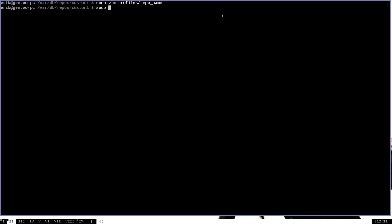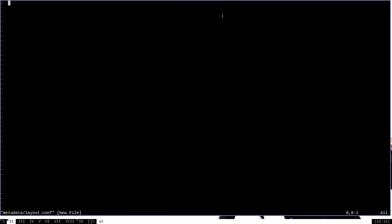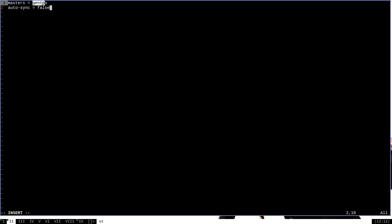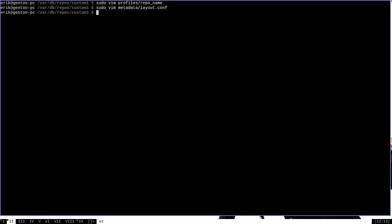The next file that we'll have to create is going to be in the metadata directory and it's going to be called layout.conf. So we'll edit that. And we're going to have to actually add two lines here. The first is going to be masters equals gentoo. And the second is going to be auto-sync equals false. Now what we're saying here is that the master of our custom repository is going to be Gentoo's default repositories. And we're going to say that it is not going to automatically sync with a remote web server for update purposes because it's located entirely on our own local machine. And with that done, we'll just write changes and exit.